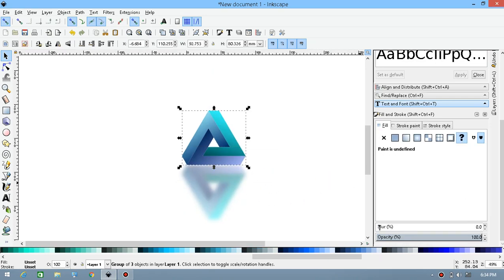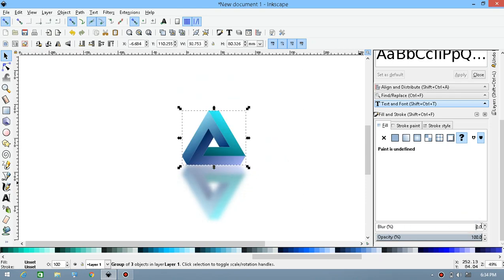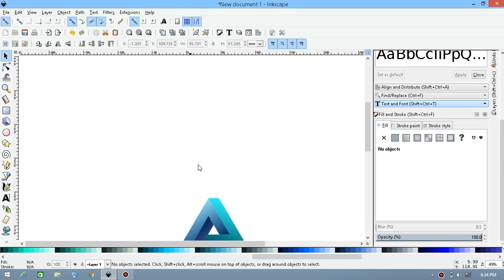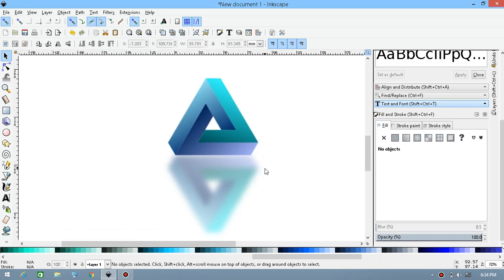Select this and manually input the blur value to 0.5, so any sharpness or mistakes will be automatically hidden. Here is the logo we created. Thanks for watching guys — make sure you like and subscribe, and comment down below what the next video should be. Thanks guys!